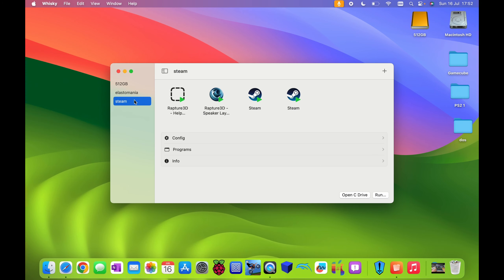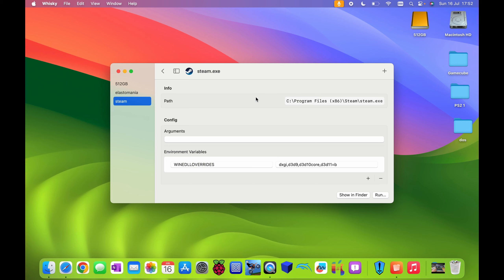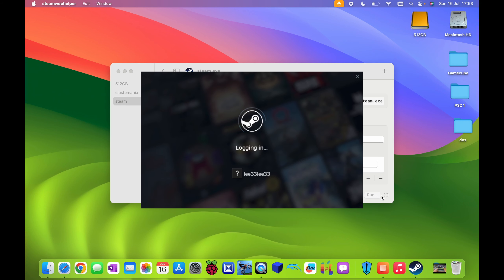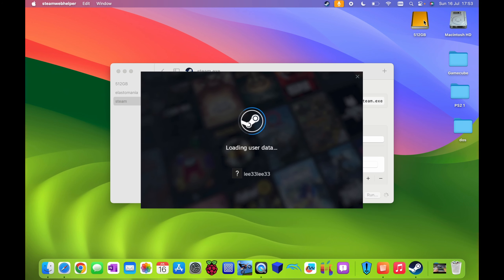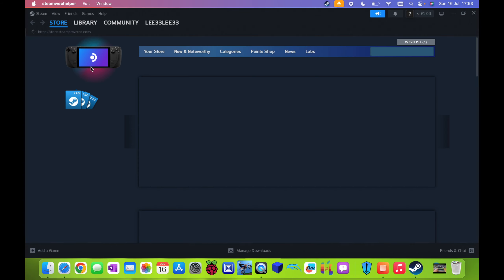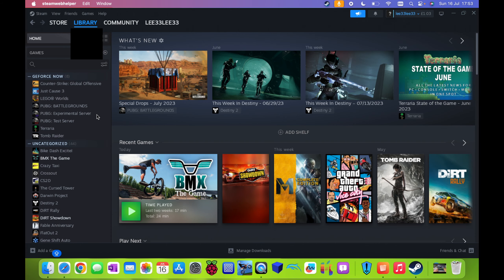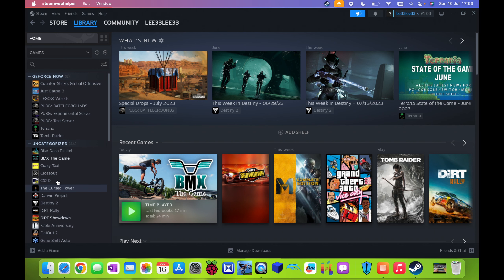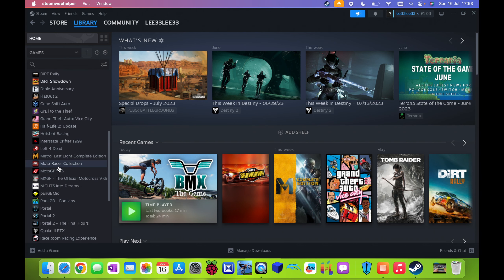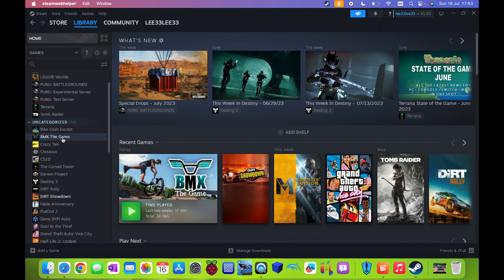If we go back to this Steam container and double tap here and hit run, this will now launch Steam. Again, it's the Windows version of Steam, and it's let me use my external drive for all of this. You can see Steam loads up — it is a bit slower than running it on a native Windows computer, but it still does work. If I hit Library, you can see it shows all of the games I've got. I don't buy a lot of games on Steam. I installed Dirt Showdown but that didn't work.